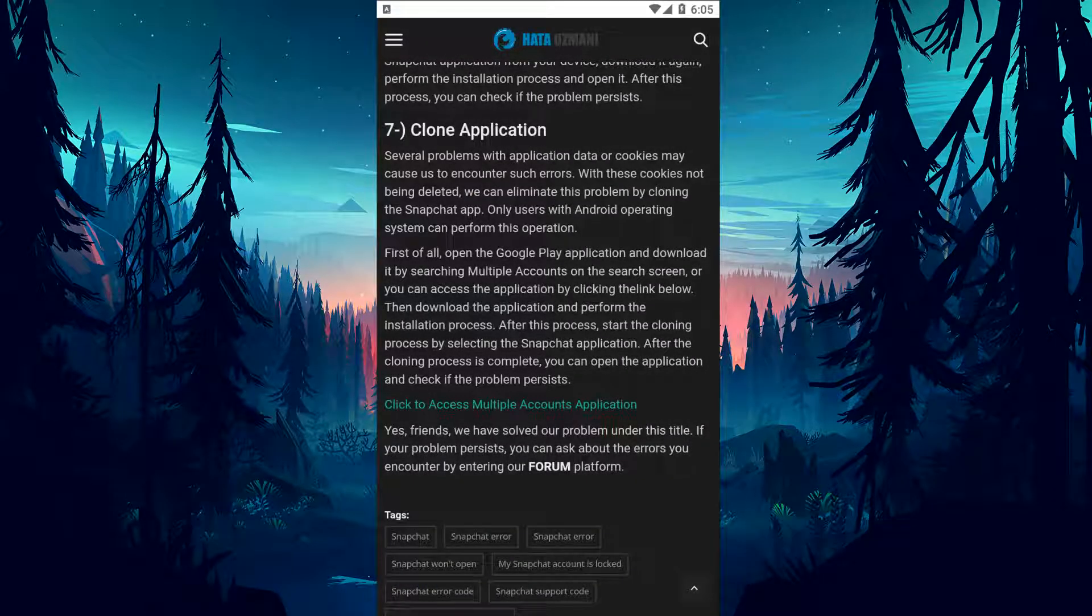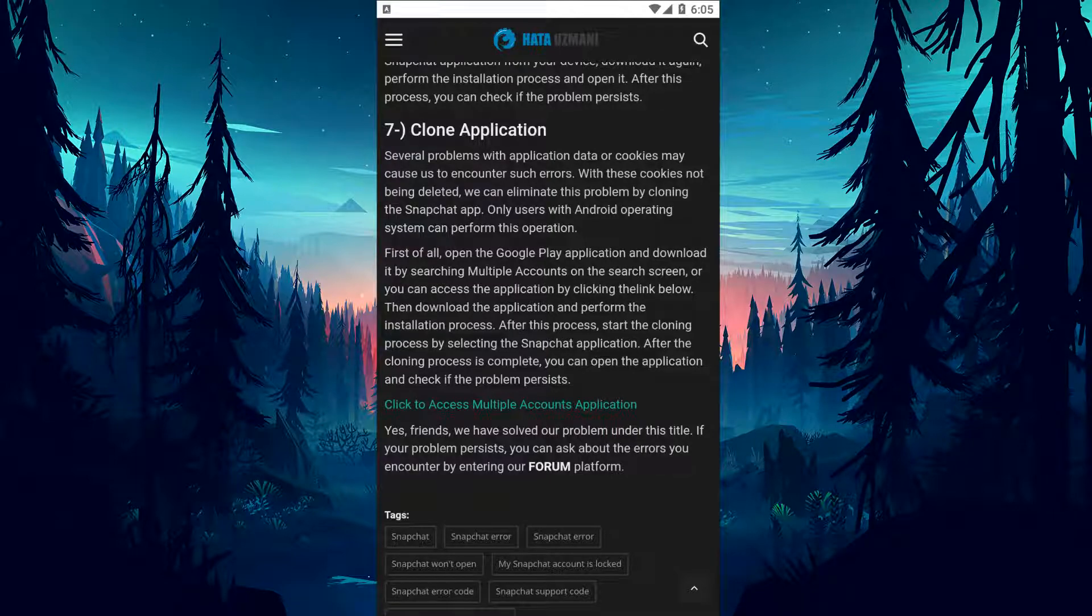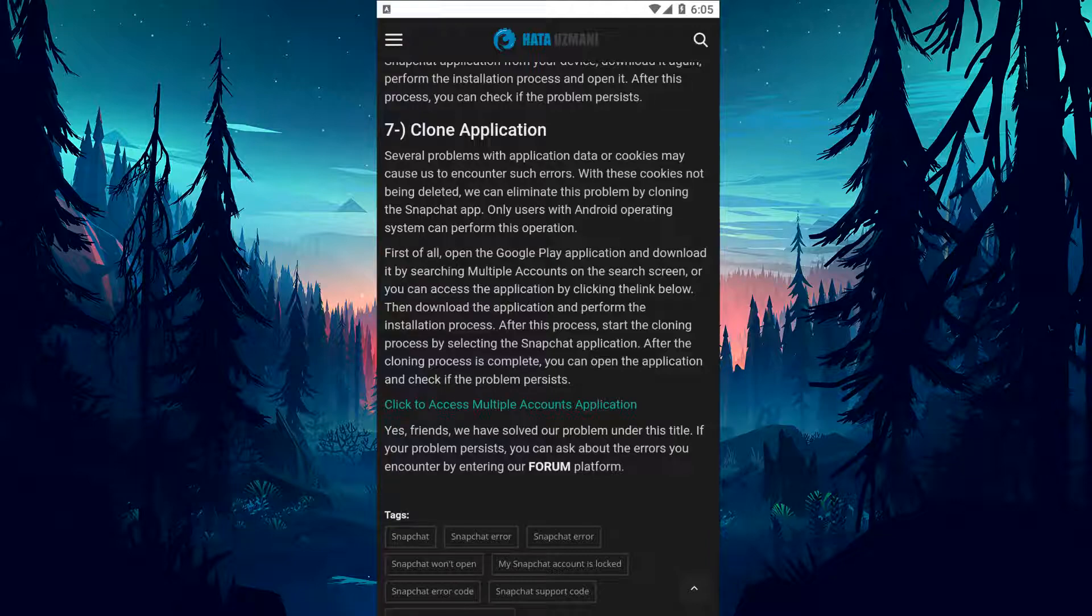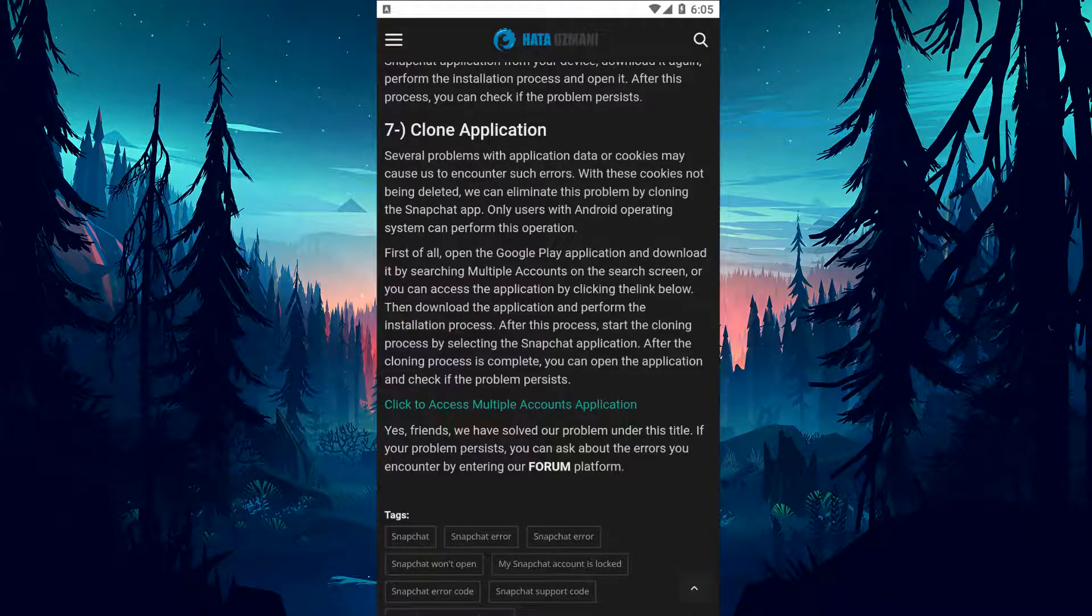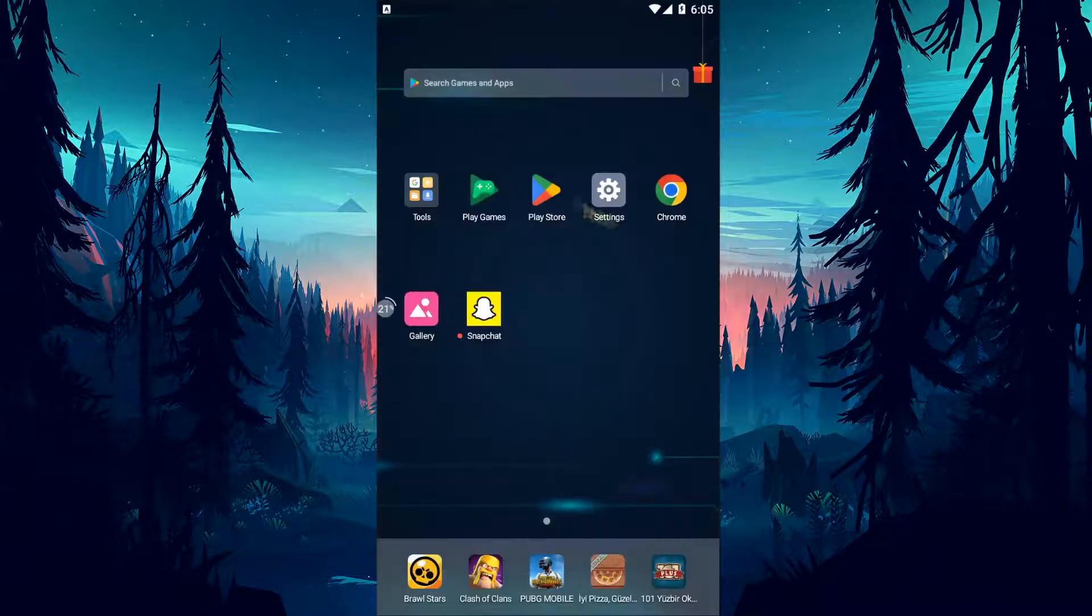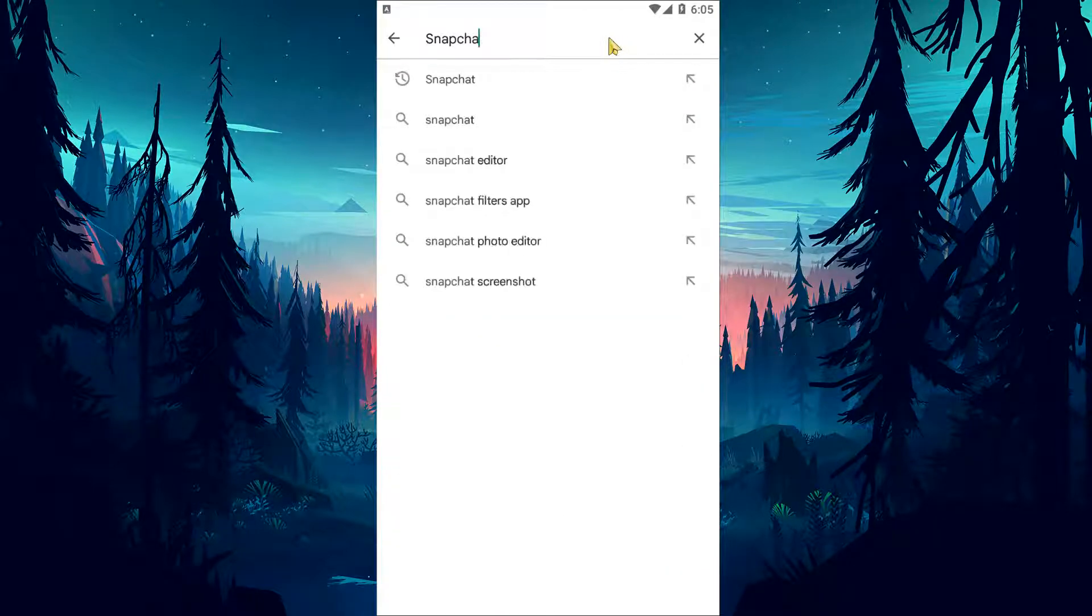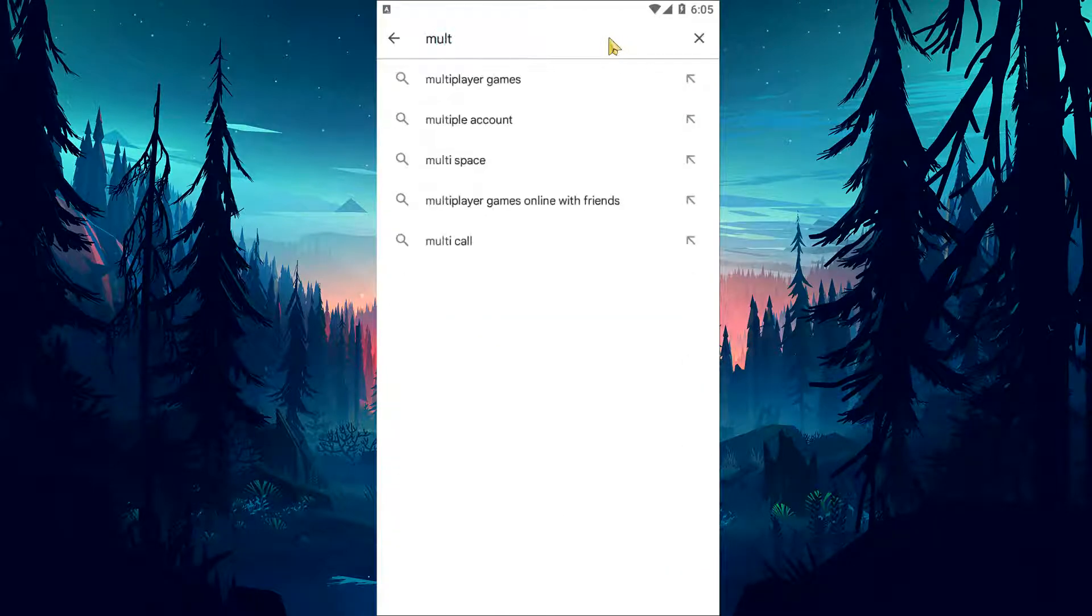Various problems with application data or cookies may cause us to encounter such errors. With these cookies not being deleted, we can eliminate this problem by cloning the Snapchat app. Only users with Android operating system can perform this operation. First of all, open the Google Play application and download it by searching for multiple accounts on the search screen.